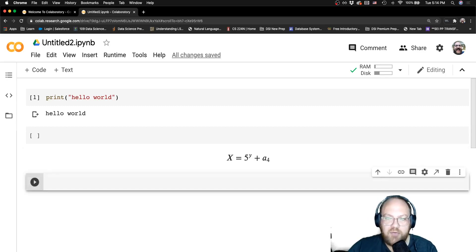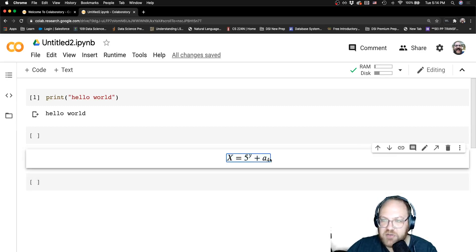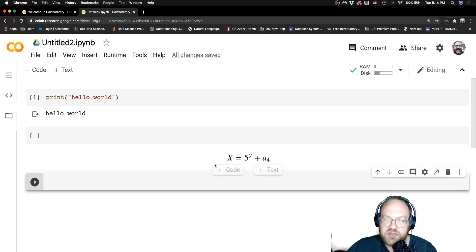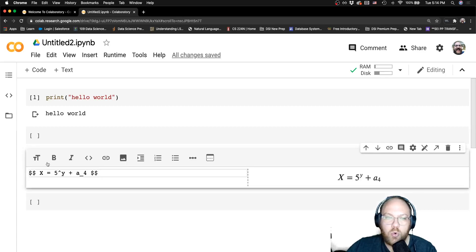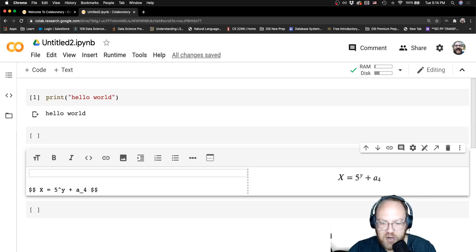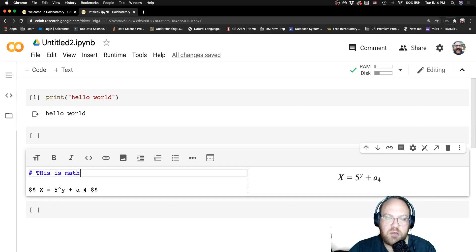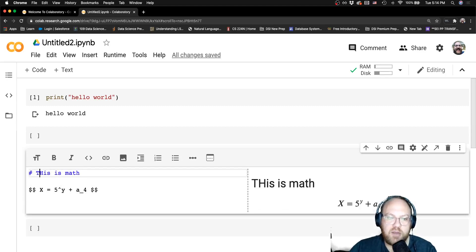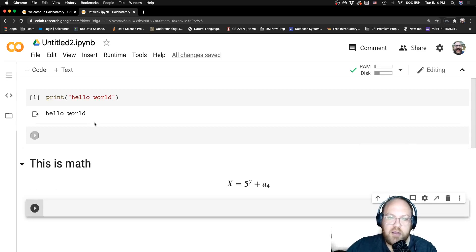I can do a header. This is math. A little typo there. These code cells, they work the same.